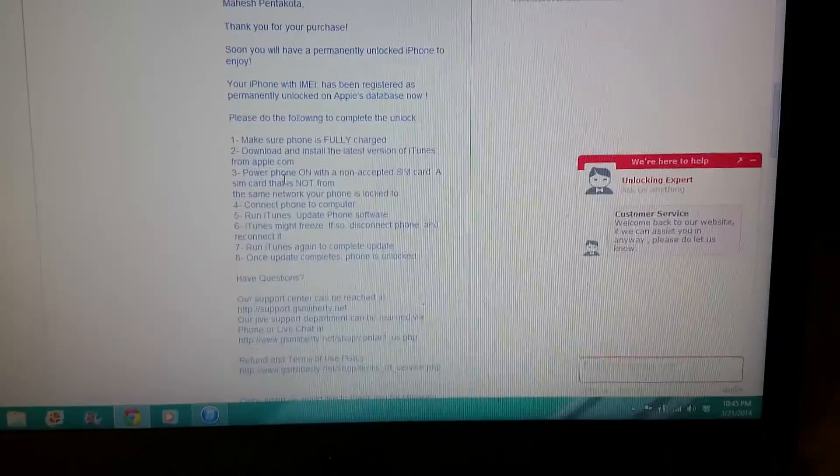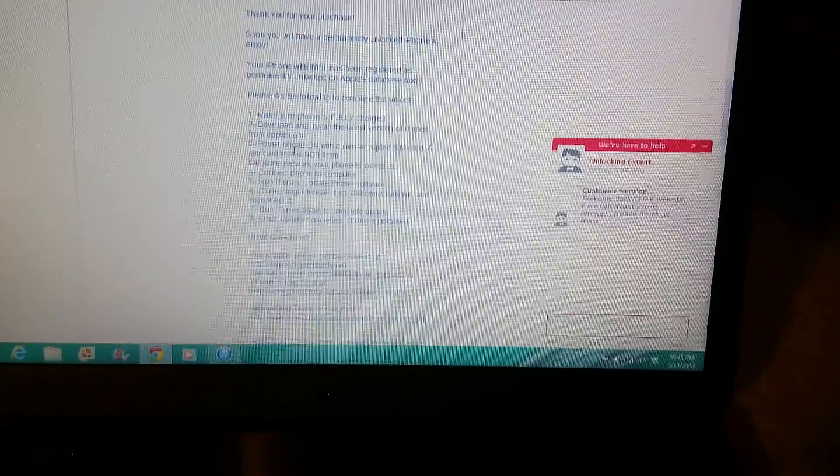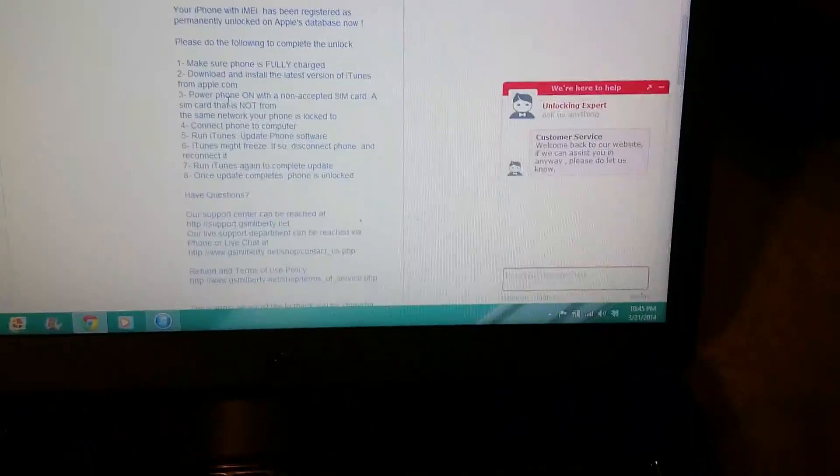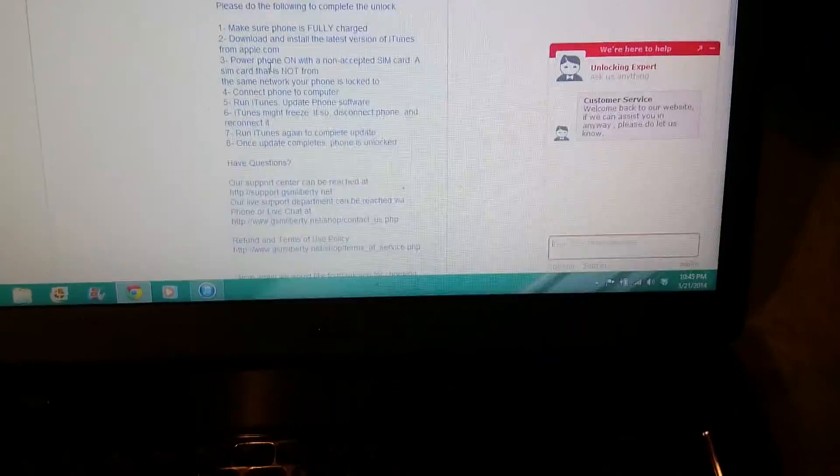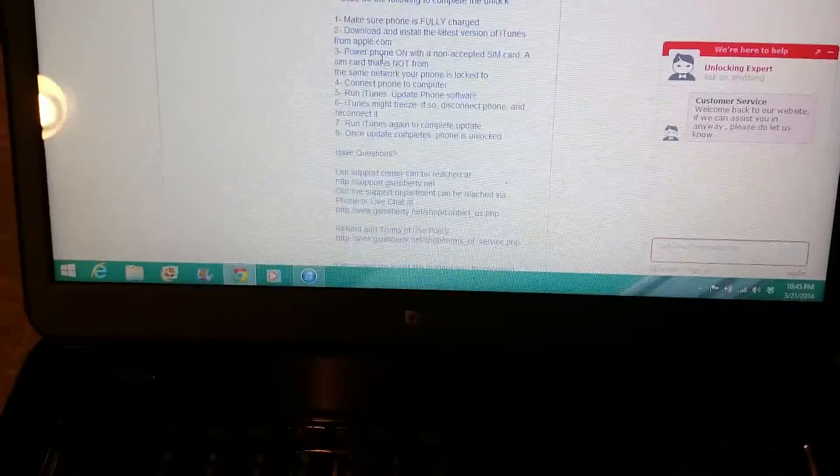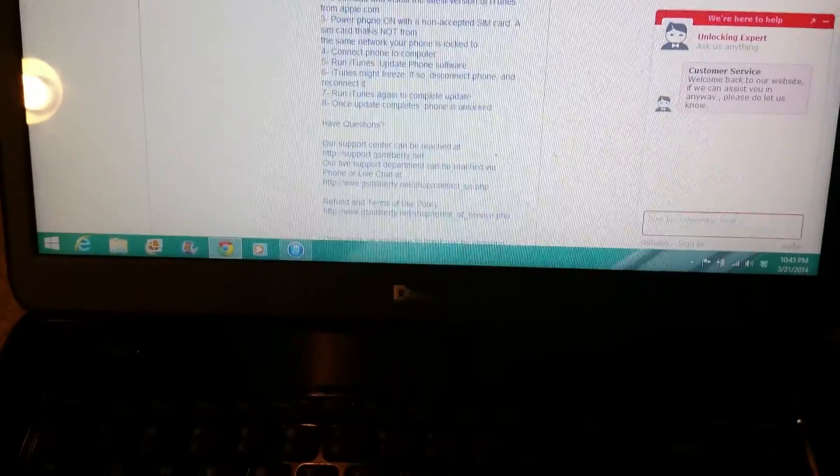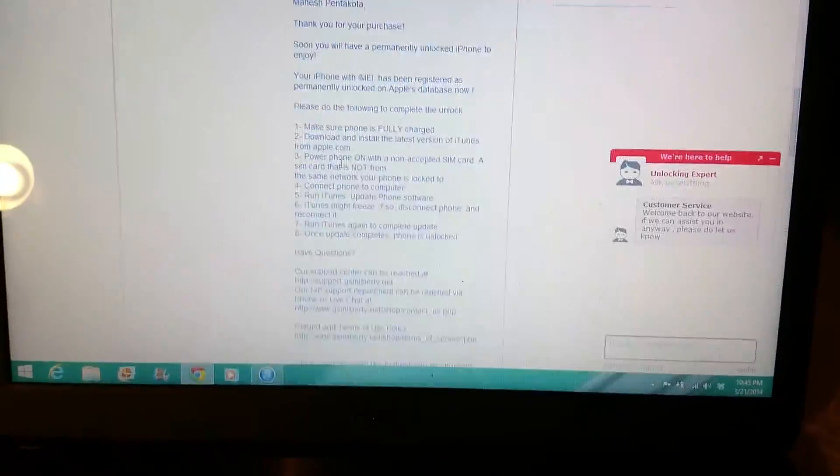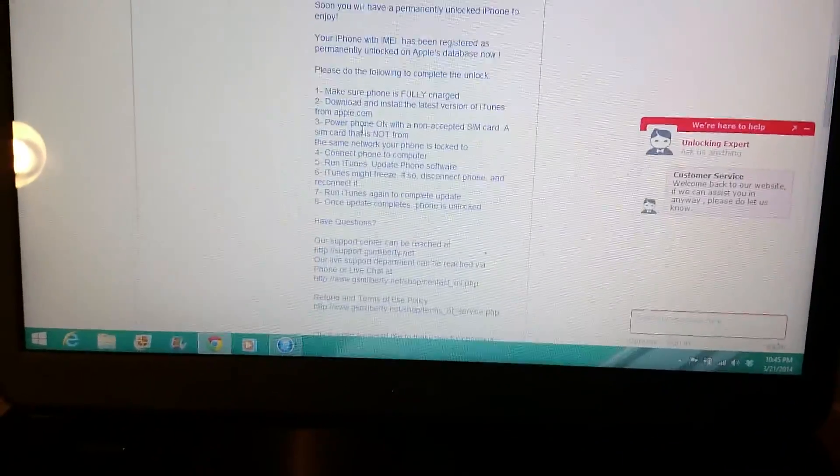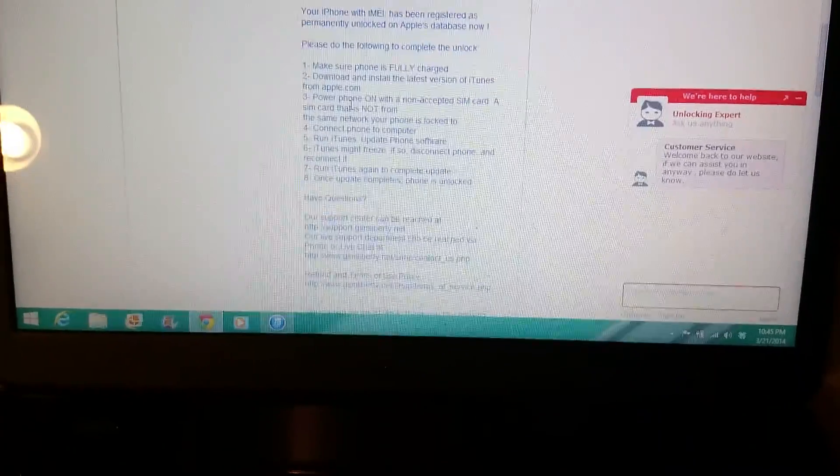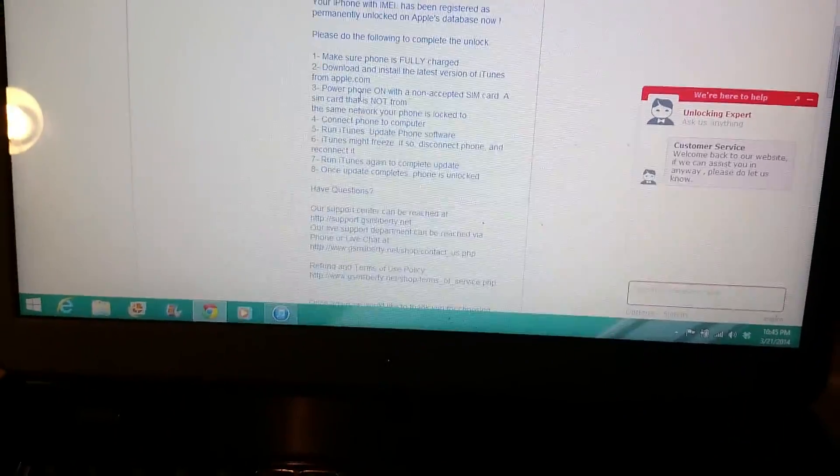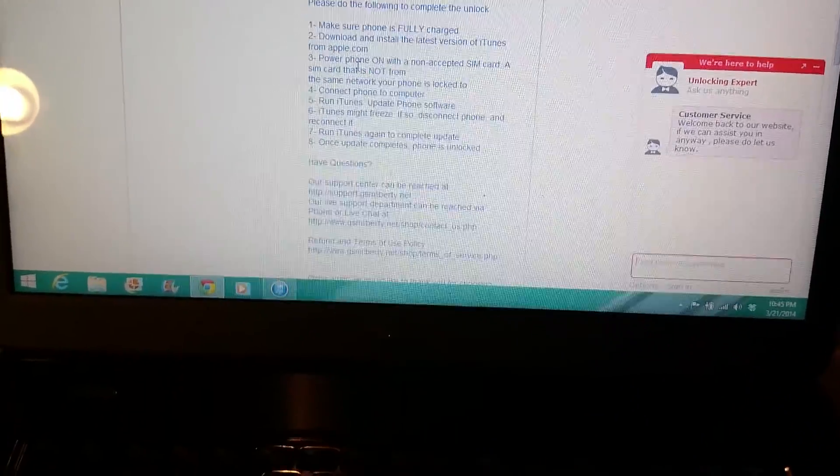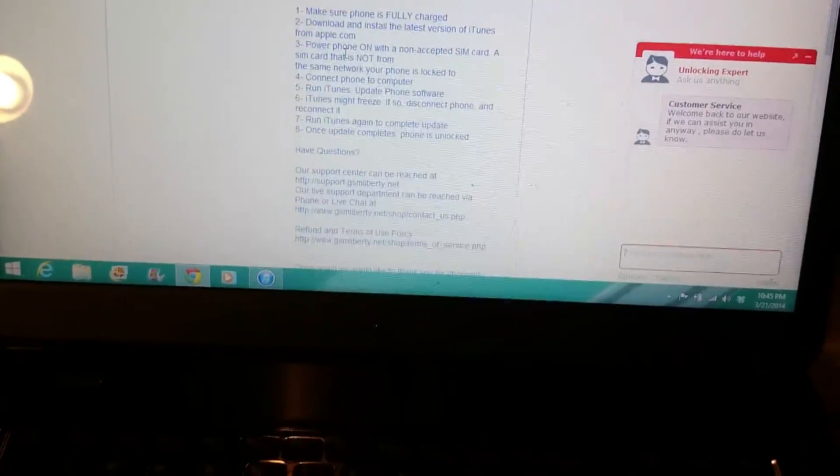Then power on the phone. It's already on. Insert a SIM card which is not locked to this phone, meaning not Fido, any other network. I've got a Bell SIM card right now, just inserting this.